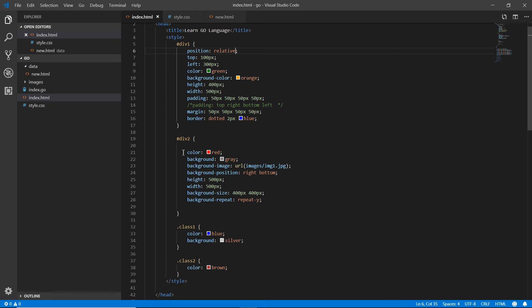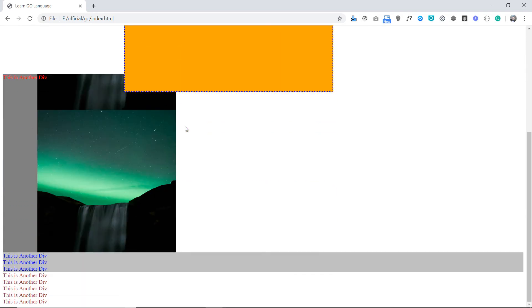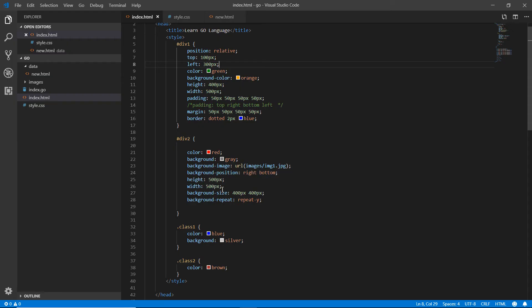If I apply position relative, the element is positioned relative to its normal spot — but it still occupies its original space in the flow. Even though I've applied top and left properties, you can see the element shifts but all other elements still consider it as part of the normal document flow. That's position relative.